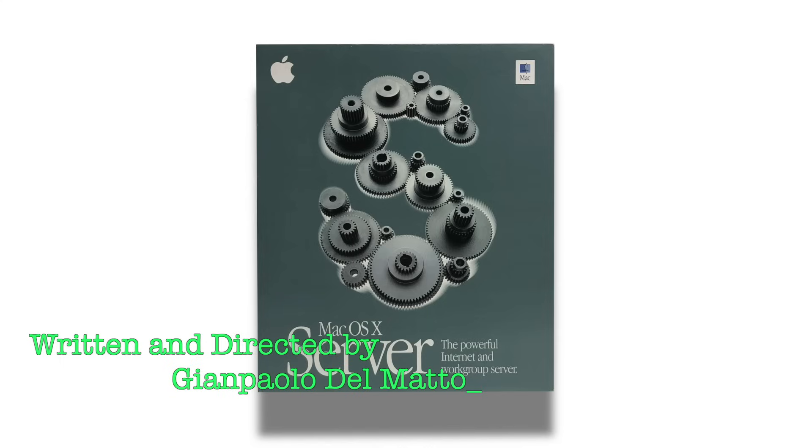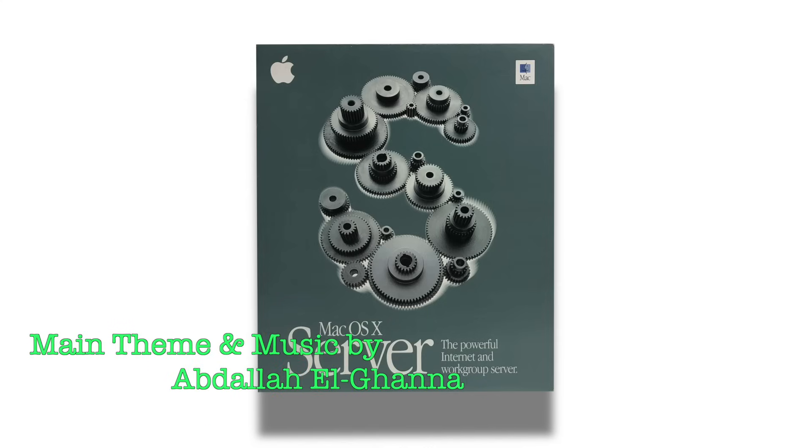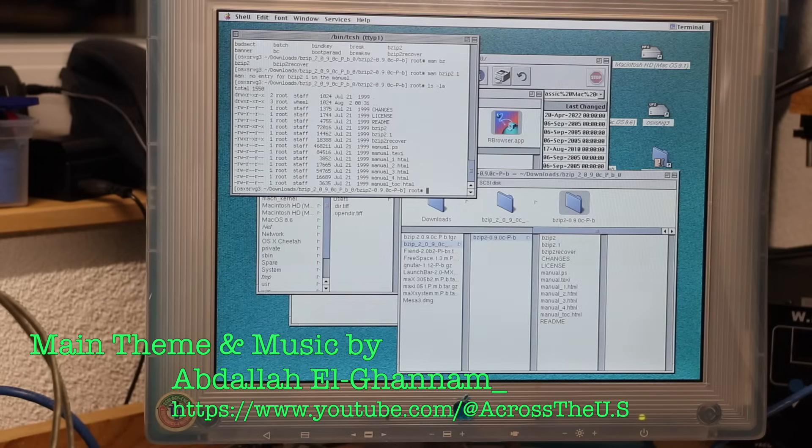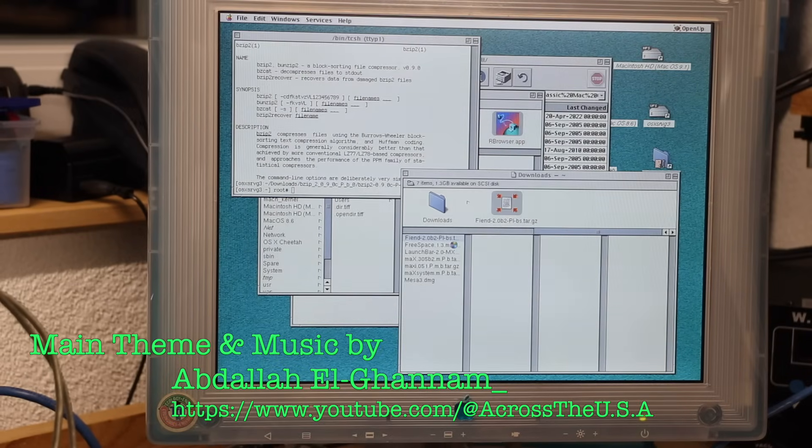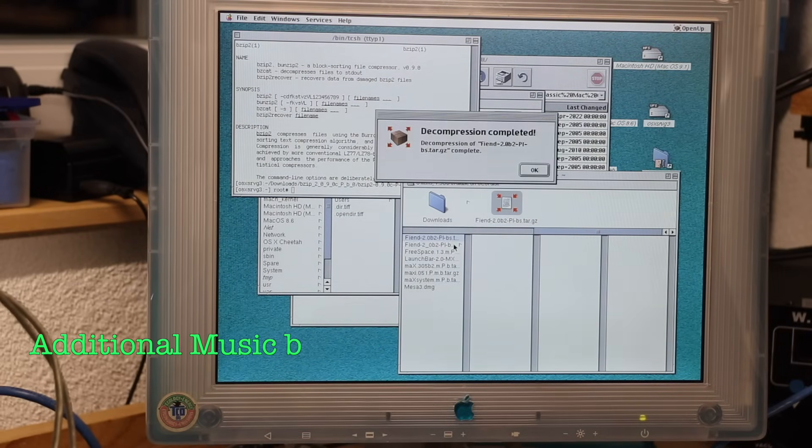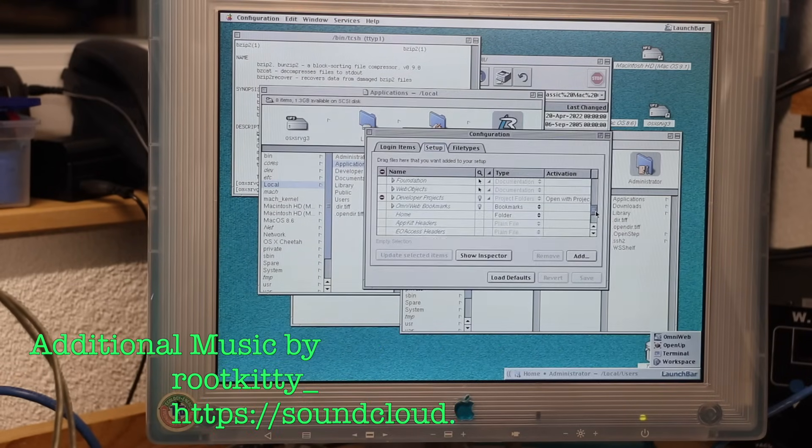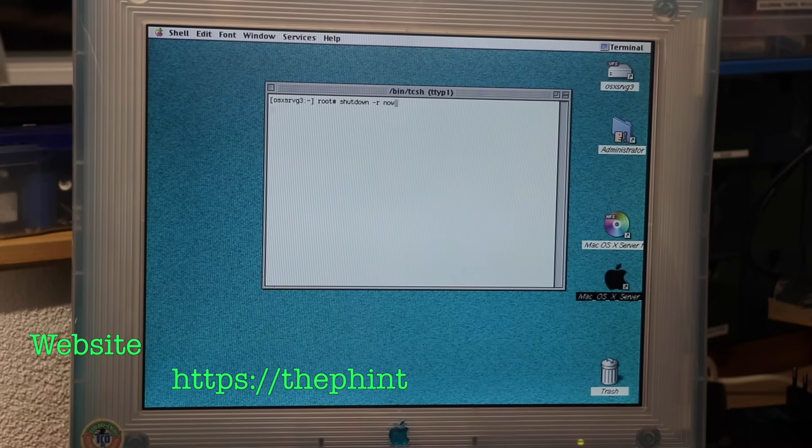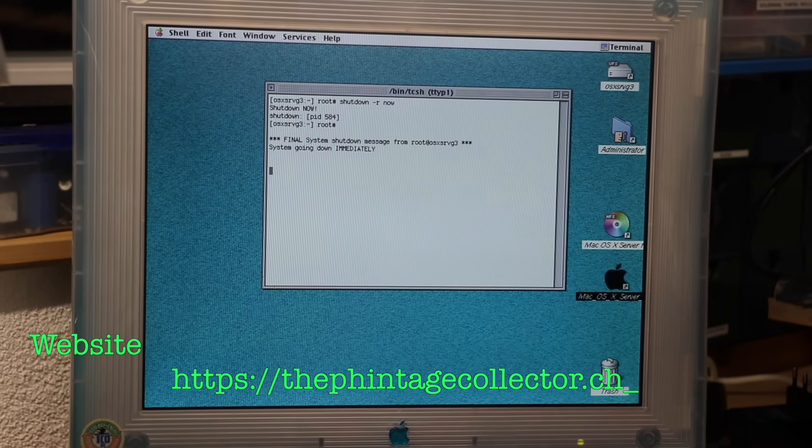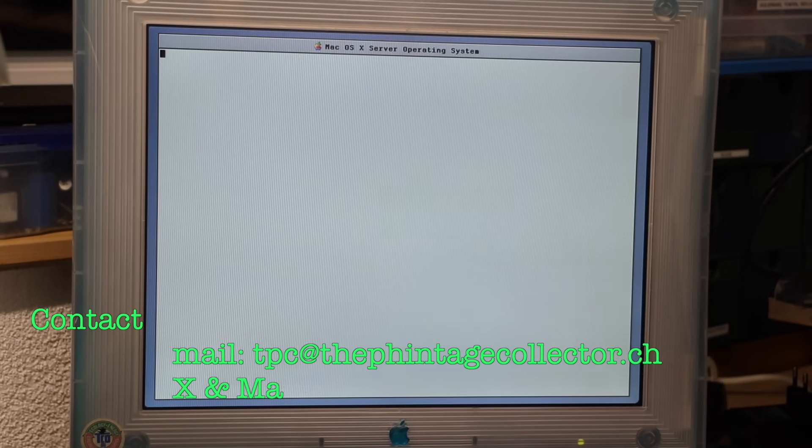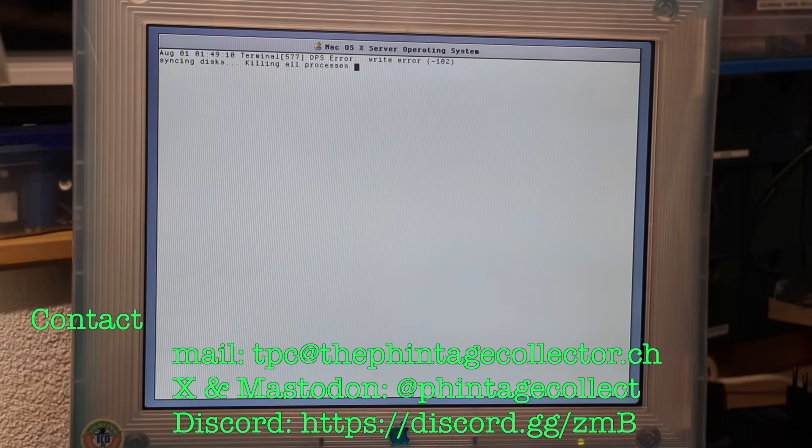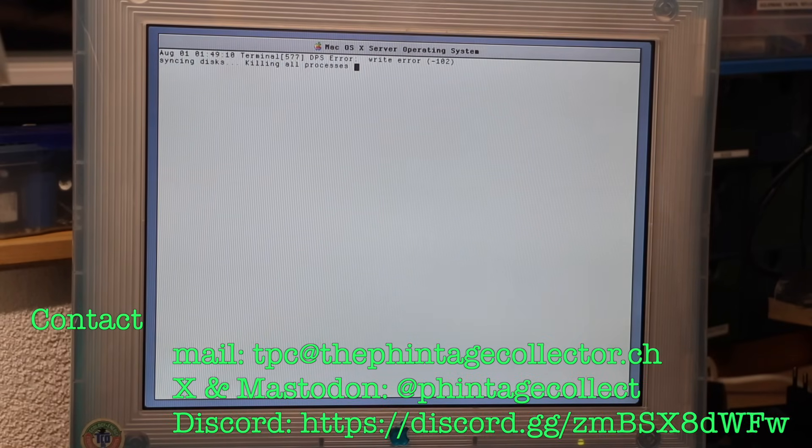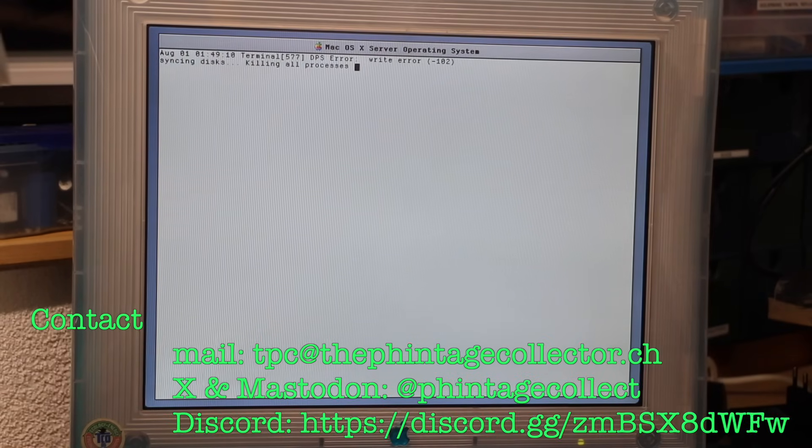What do you think about Rhapsody so far? Share your thoughts in the comments below. I'm the Vintage Collector and this was part one of my Rhapsody exploration story. Thanks for watching and see you again for part two next Sunday.